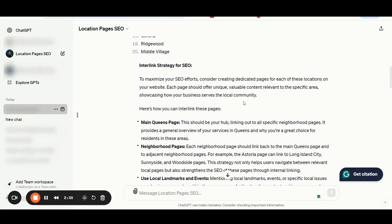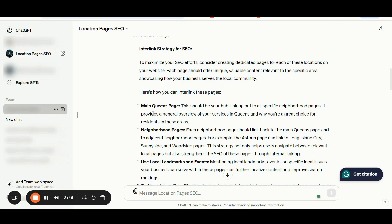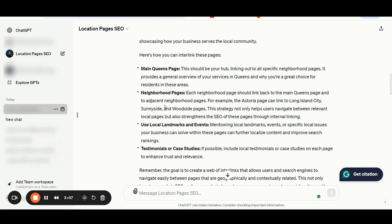The custom GPT also lists all the related details for the best interlinking strategy. You should have a main Queens page as a hub linking out to all the specific neighborhood pages, providing a general overview of your services in Queens. Each neighborhood page should link back to the main Queens page and to adjacent neighborhood pages. For example, the Astoria page can link out to Long Island City, Sunnyside, and Woodside pages.